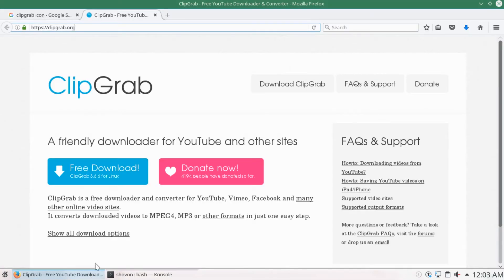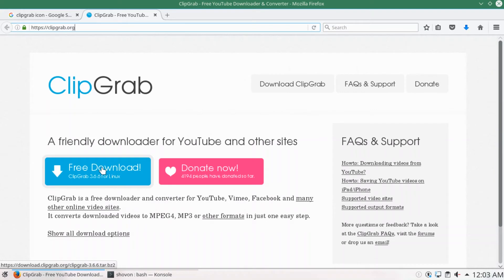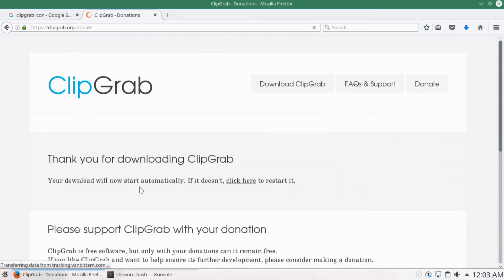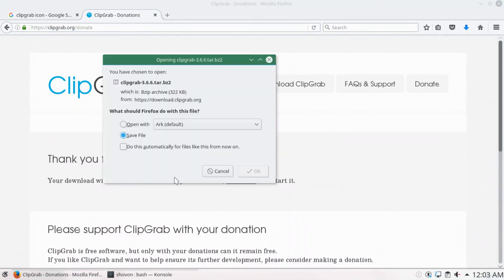Now go to the official website of ClipGrab and click on free download. And save the file.